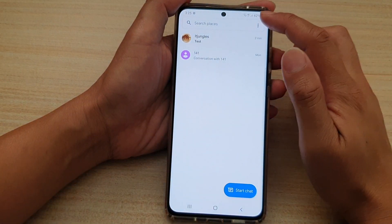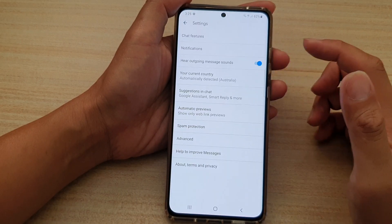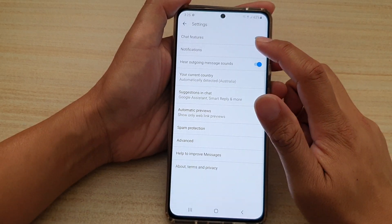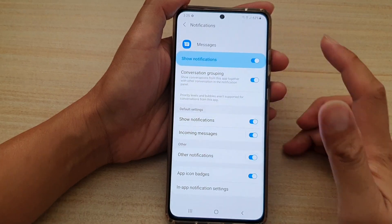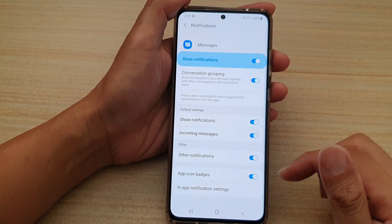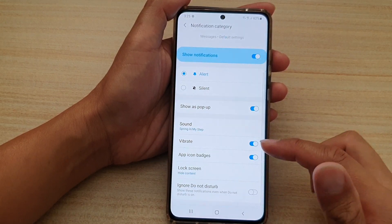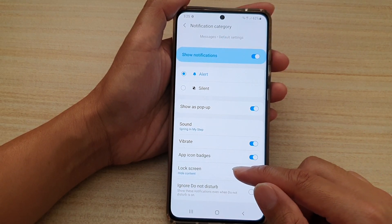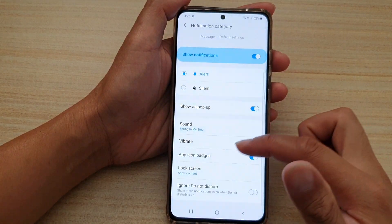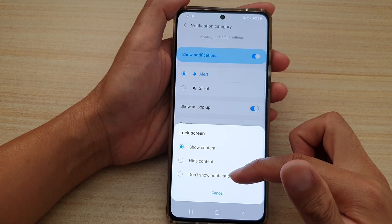Then tap on the option key at the top and tap on settings. In settings, go down and tap on notifications, then tap on incoming messages. Scroll down to the bottom and tap on lock screen. Here you can choose show content, hide content, or don't show notifications.